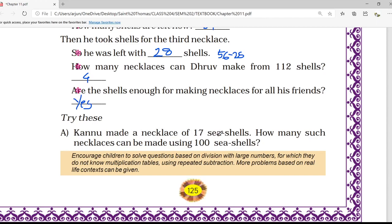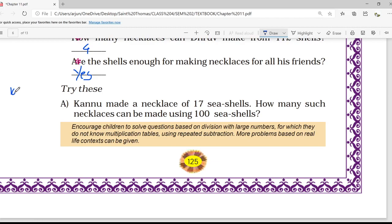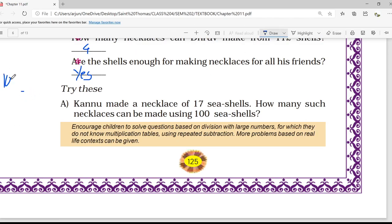Moving to the next question — Try This A: Kanu made a necklace of 17 sea shells. How many such necklaces can be made using 100 shells? First he has 100 shells. From that he used 17 shells, so 100 minus 17 gives us 83. He has now made one necklace.